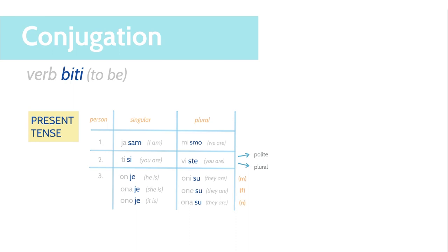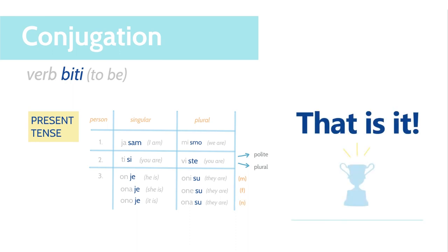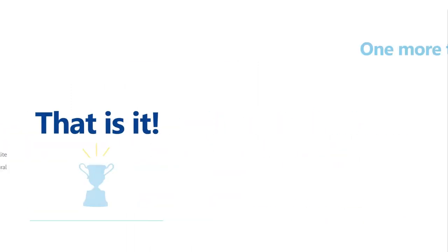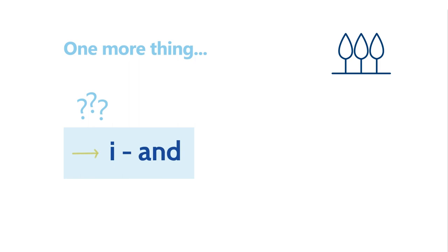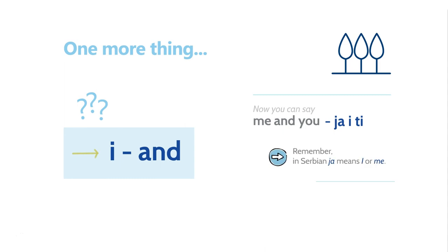That's it. You did it. But before we conclude the lesson, I want to teach you one more word that will help you out even further. The word is so simple. It's i. Any idea what i means in Serbian? It means and. So, now you can say me and you. How do you say it? Ja i ti. Remember, in Serbian, ja means I or me. Now, let's practice all that we have learned today.